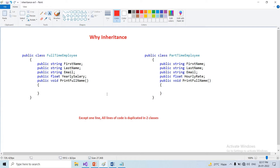So in these two classes, code is duplicated. This is a small project. Suppose if you think about a large project, there will be different code, and you can get errors. So we need to use inheritance.